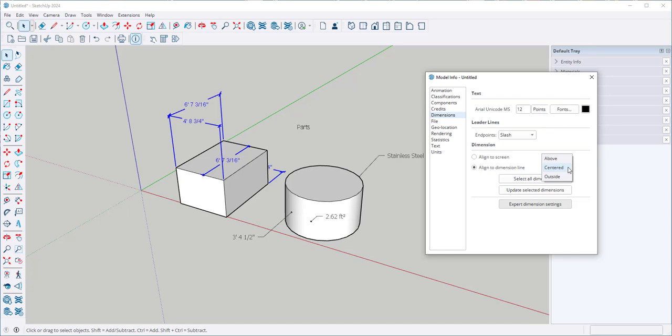Right now they're centered. If I click above, select all dimensions, update, now they're all above the dimension lines.